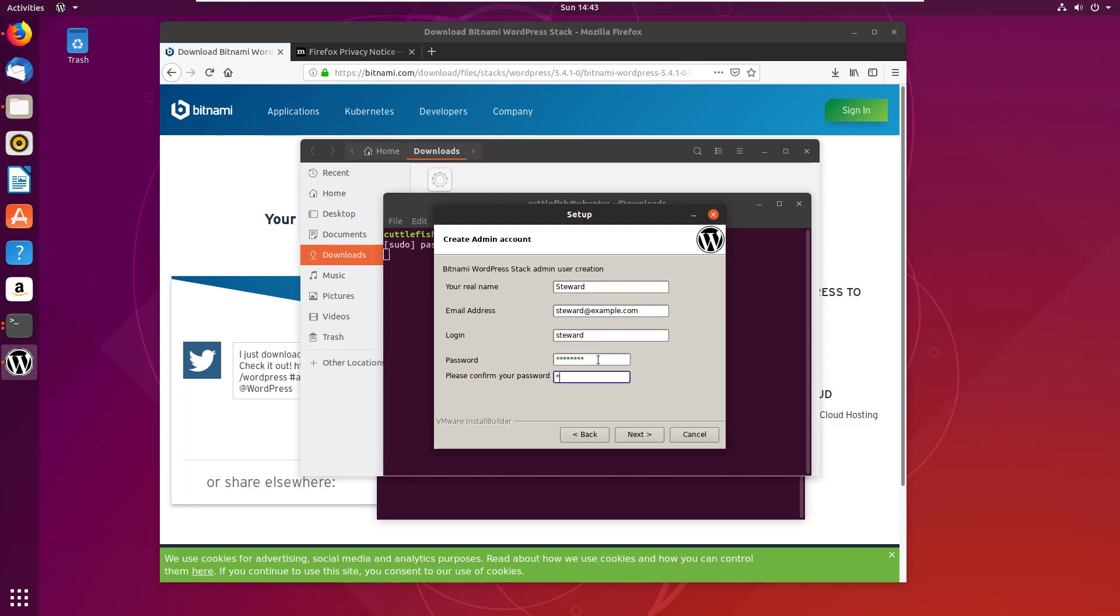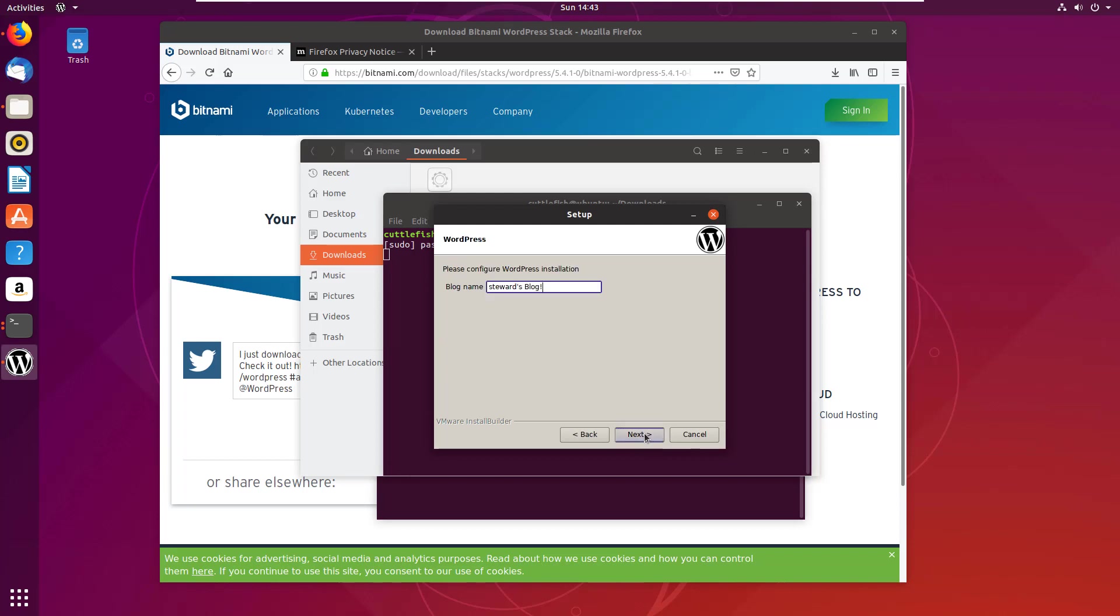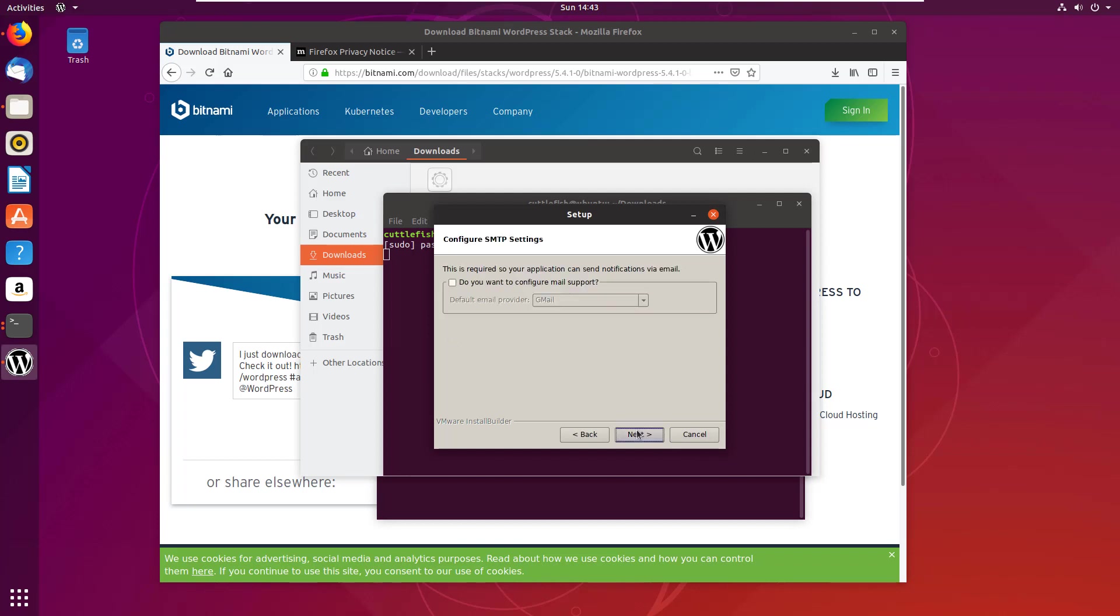I'm going to make password all lowercase letters, so steward and password. I'm going to call the blog, it's going to be Java in WordPress Examples because that's what I'm going to provide, some examples there.